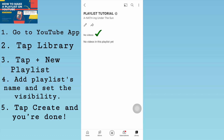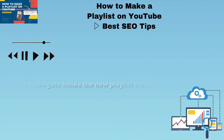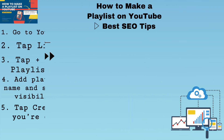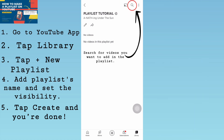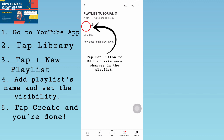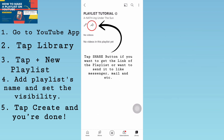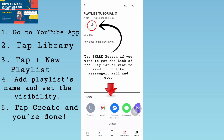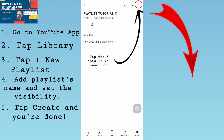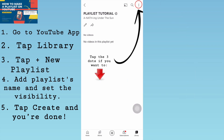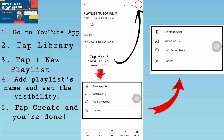This is the inside of the new playlist — it has no videos yet. Let's navigate inside. Tap the Search button if you want to search for videos to add. Tap the Pen button to edit or make changes. Tap the Share button to get the link or send it via Messenger, mail, etc. Tap the Three Dots to delete the playlist, watch on TV, get help and feedback, or cancel.